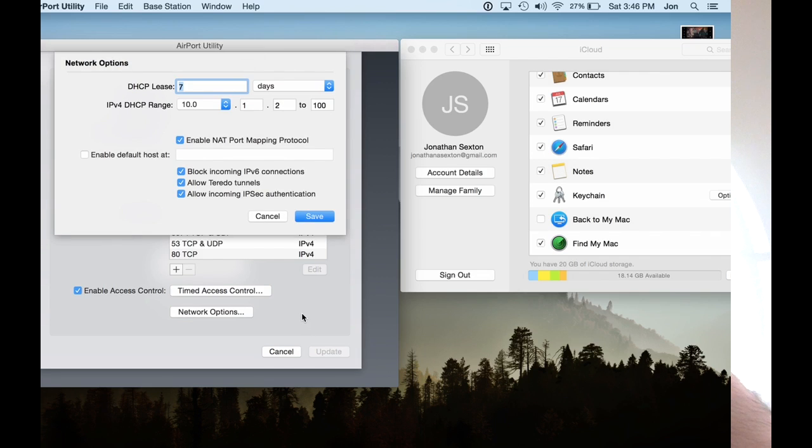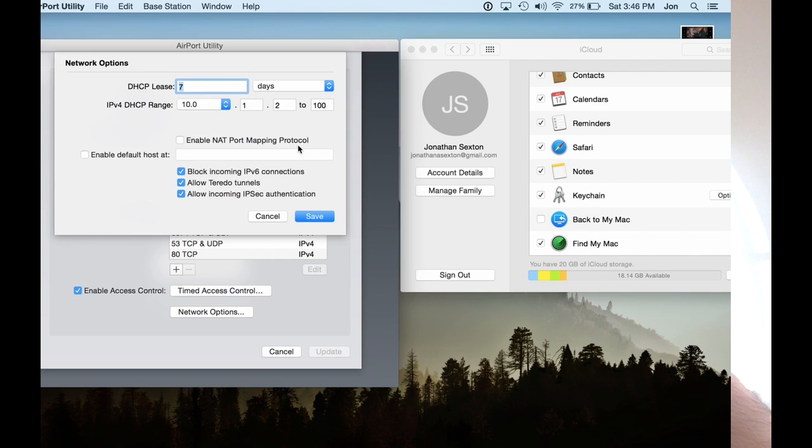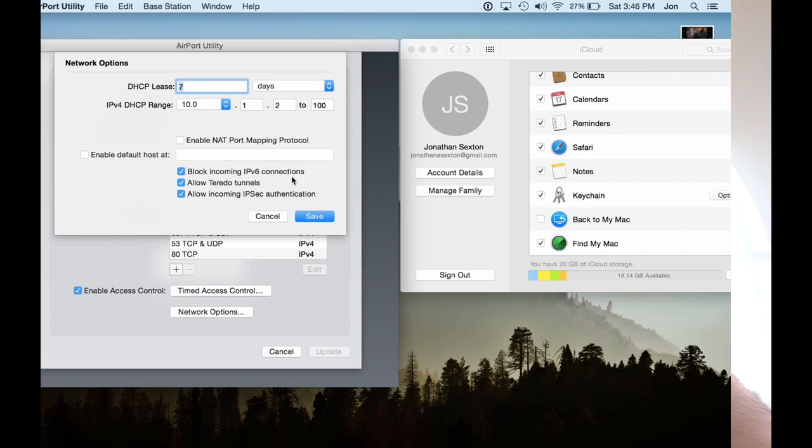Now, for network options, this is where it gets a little bit more nitty gritty. Actually, there's an error in mine, but I'm going to turn that off. Enabling NAT PMP will allow ports to automatically be mapped on your network, but because the Xbox is not compatible, it's not going to work for the Xbox necessarily. In here, you're also going to want to block incoming IPv6 connections. That's a firewall-type function that's going to prevent people from getting on your network. You do want to make sure that you're allowing Teredo tunnels. That's very important for Xbox Live.